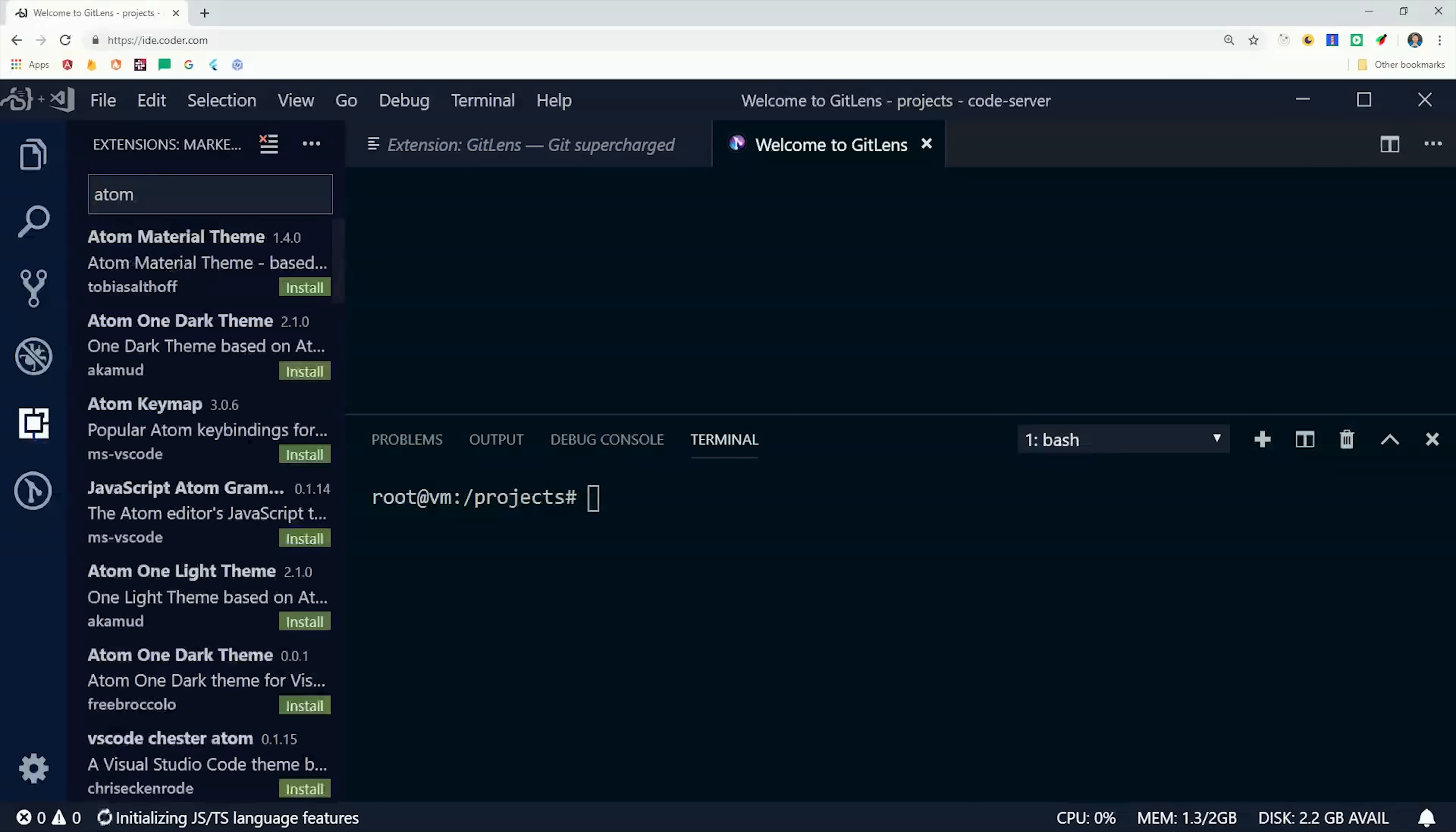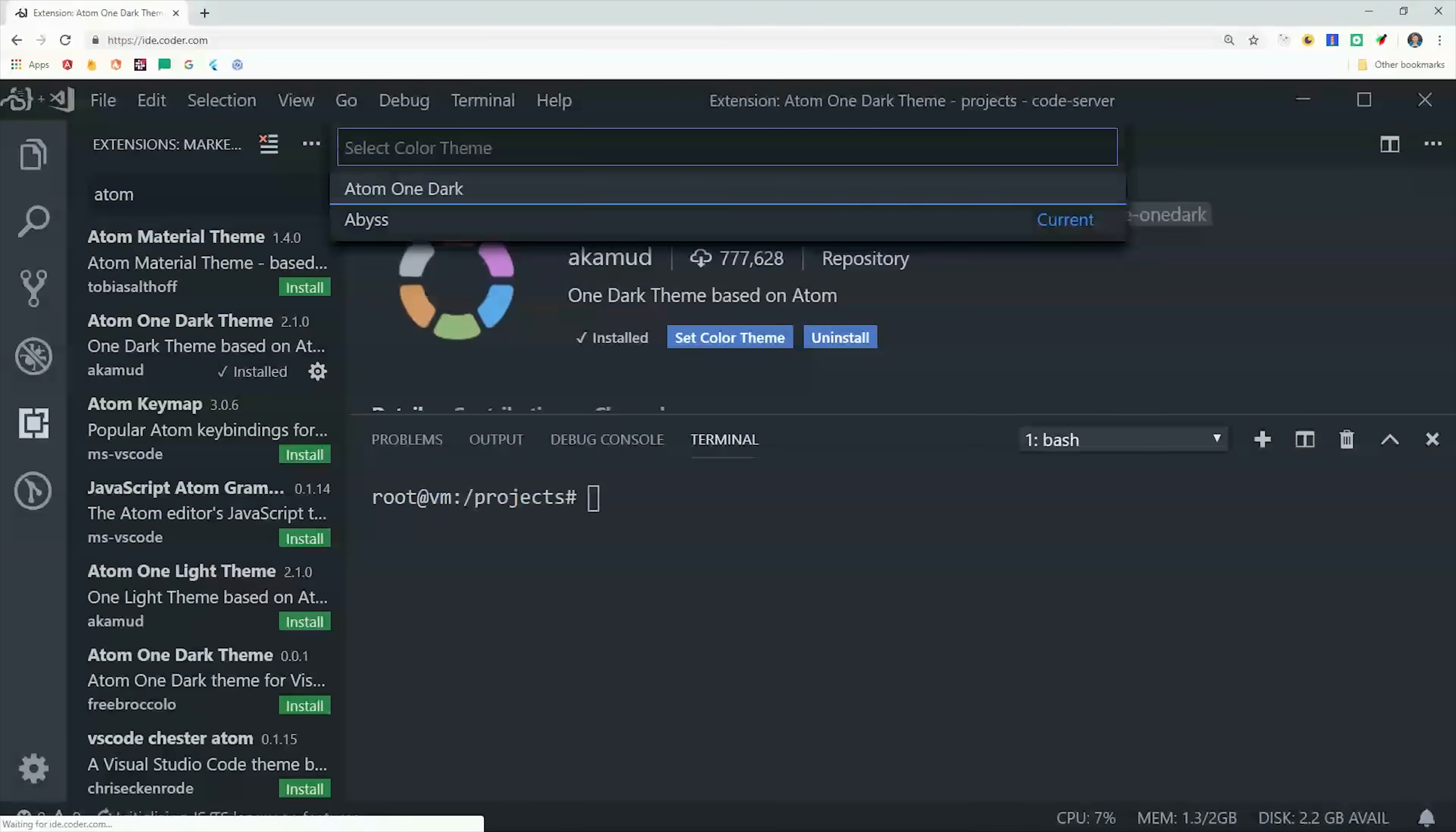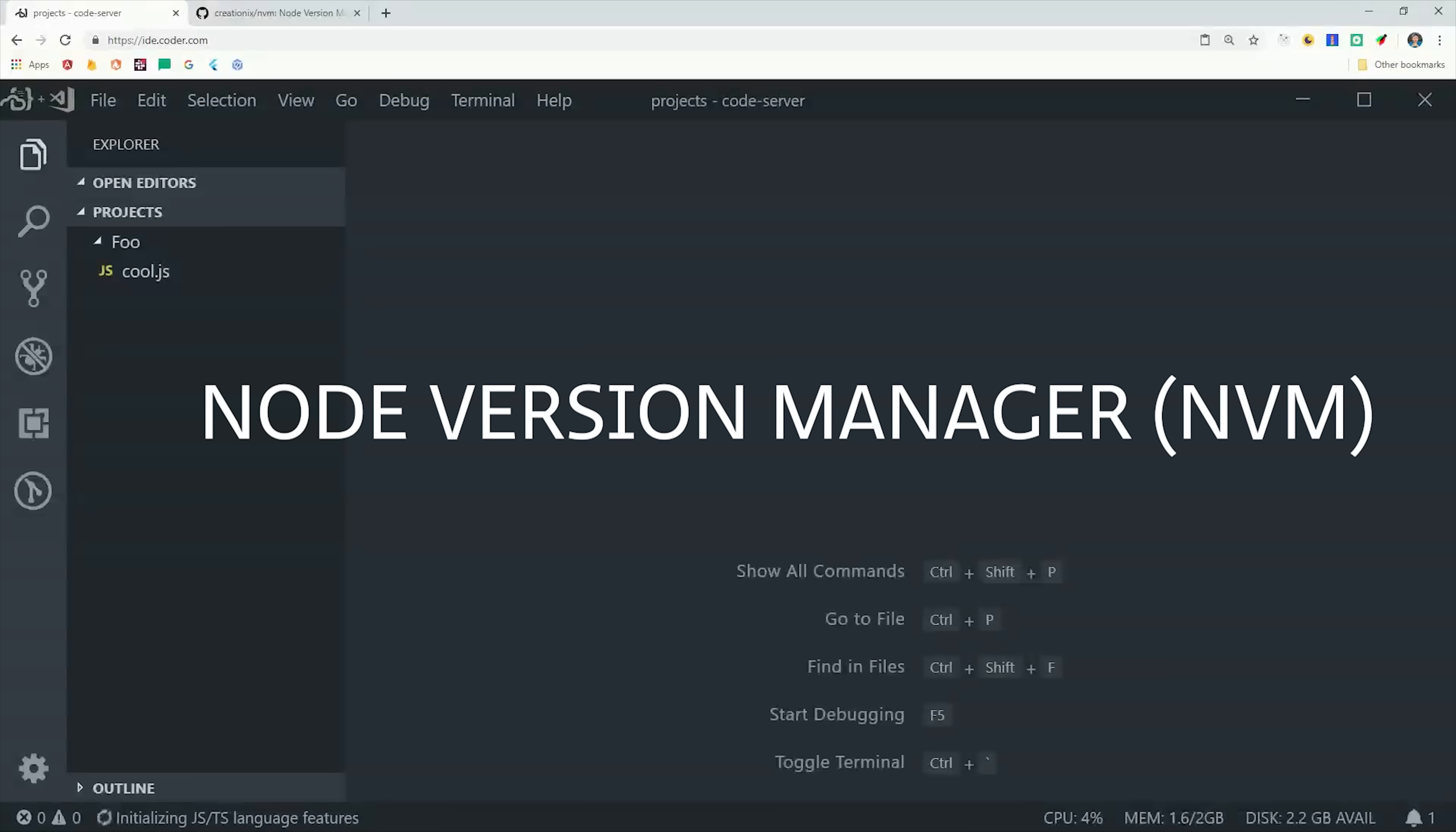So the first thing I'll do is go to the extensions and then install the Atom One Dark theme. Much better. And if we open a terminal session, you can see that we have access to the actual virtual machine that's running this container. It doesn't come with Node.js installed by default.